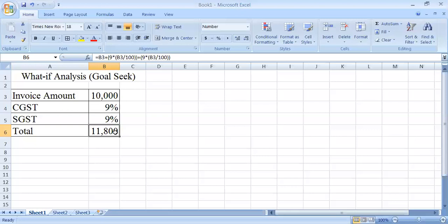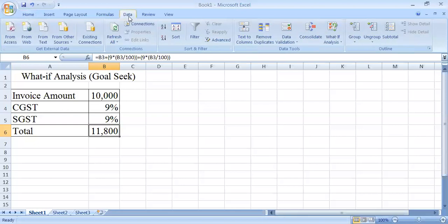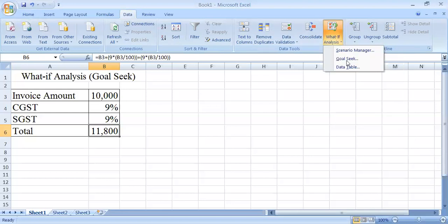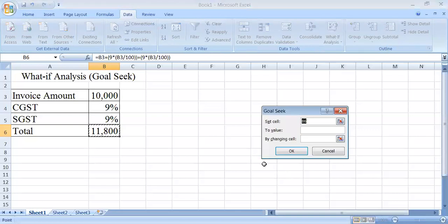To apply the Goal Seek in this formula, first click on the Data tab. In the Data tab you will have the What-If Analysis tab that is highlighted. When you click the drop-down menu you will find the option Goal Seek.